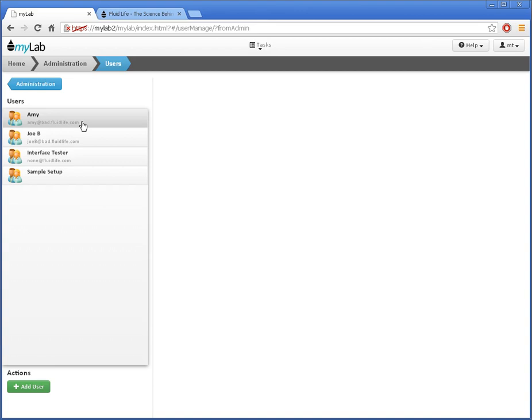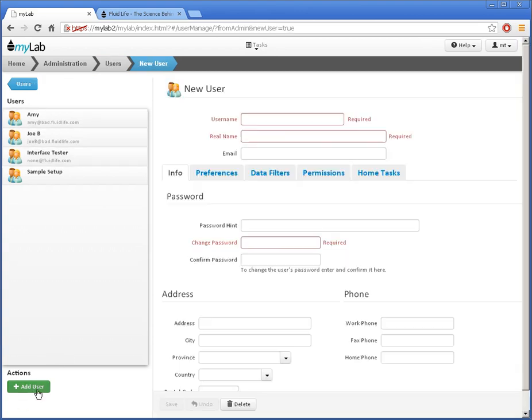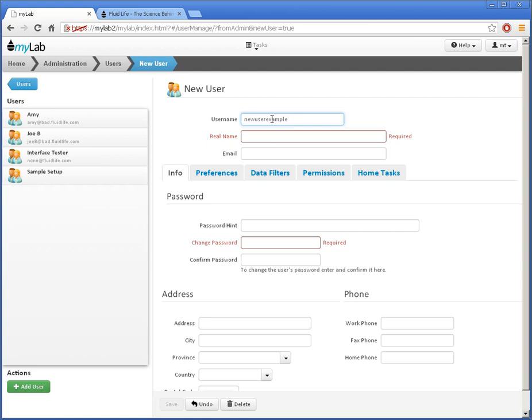To add another user, I'll click on the Add User button here. On the right, I get a new user record ready to be filled in. I need to enter the username I'd like here, and also the person's real name here. I should also enter an email so they can get any email notices or sample forwards.